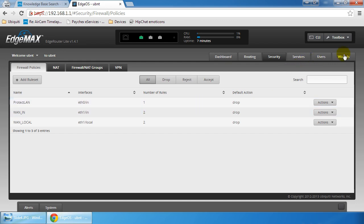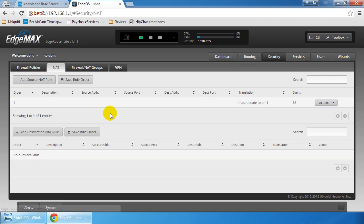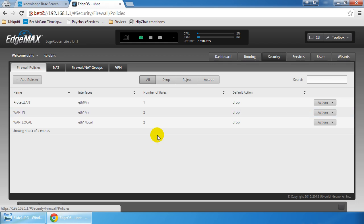One other thing to note, and I probably should have said it earlier, is that when we ran the wizard it also created the NAT rule to masquerade all the private networks through to ETH1, which is our internet rule. Masquerade is synonymous with NATting.